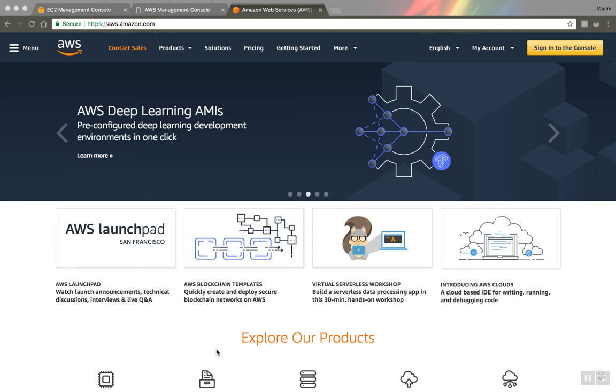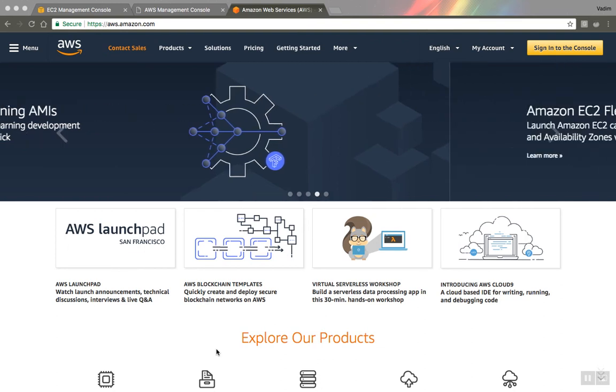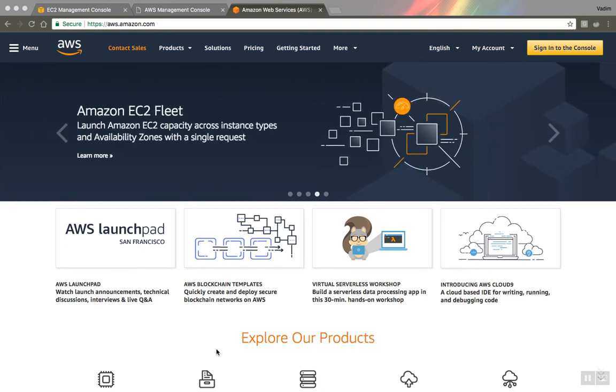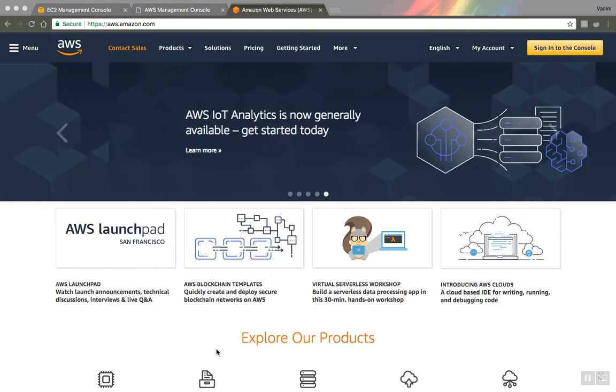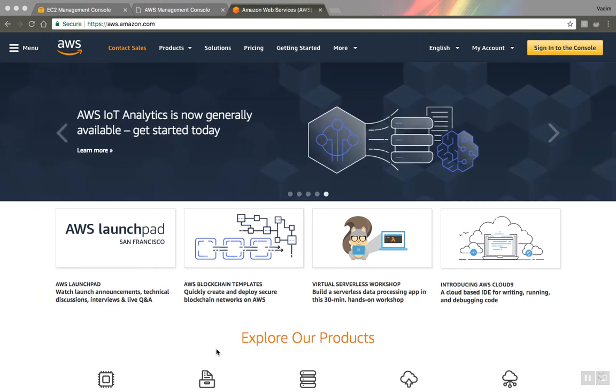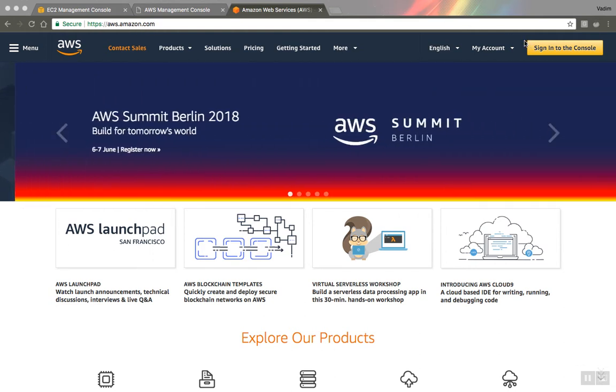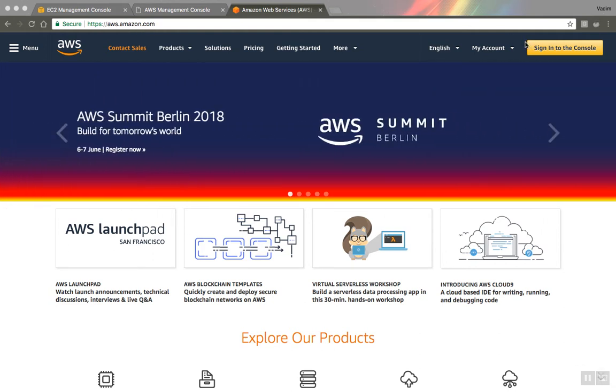Hello, in this video I'll show you how you can launch your own RStudio server using Amazon AWS in few minutes. So first thing you have to do is go to aws.amazon.com and sign into your existing account or create one if you don't have it.